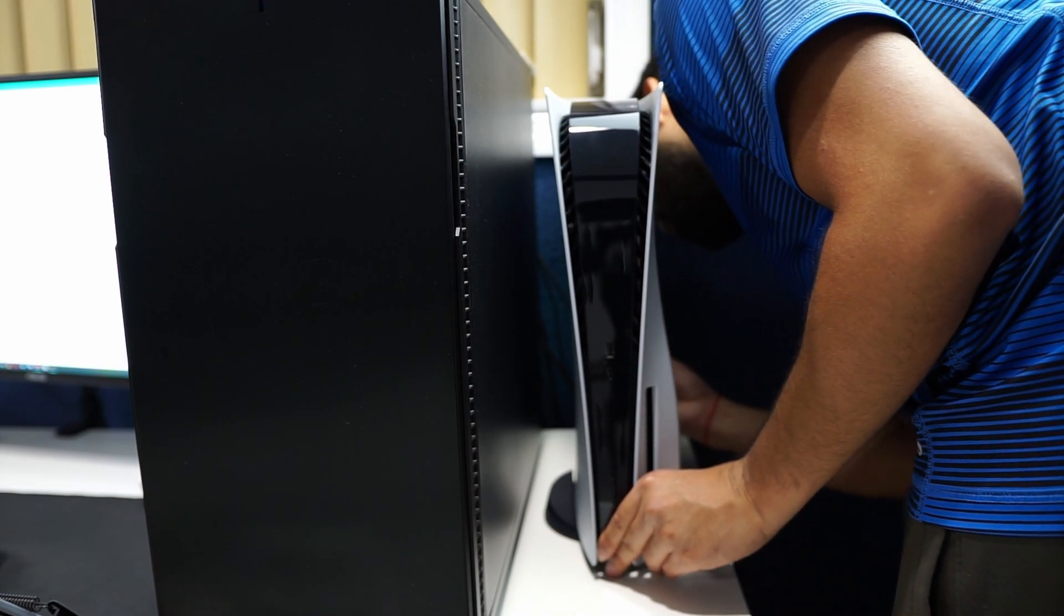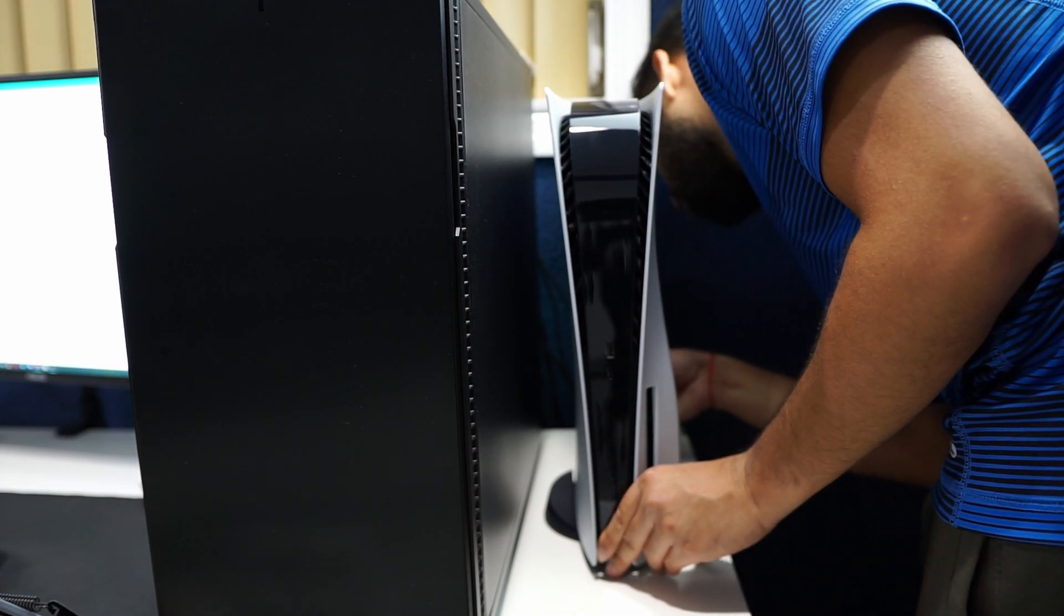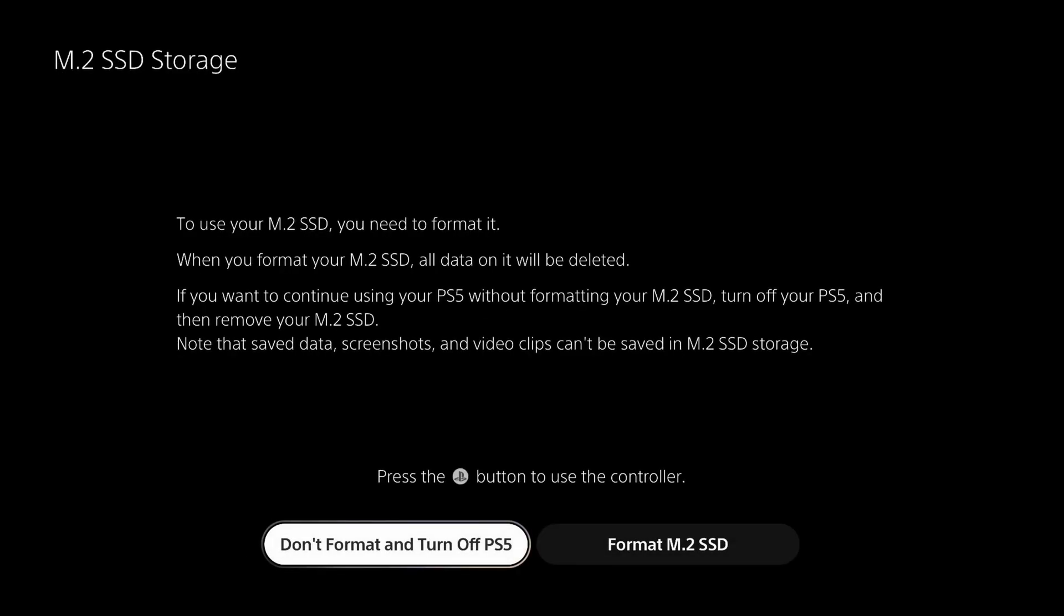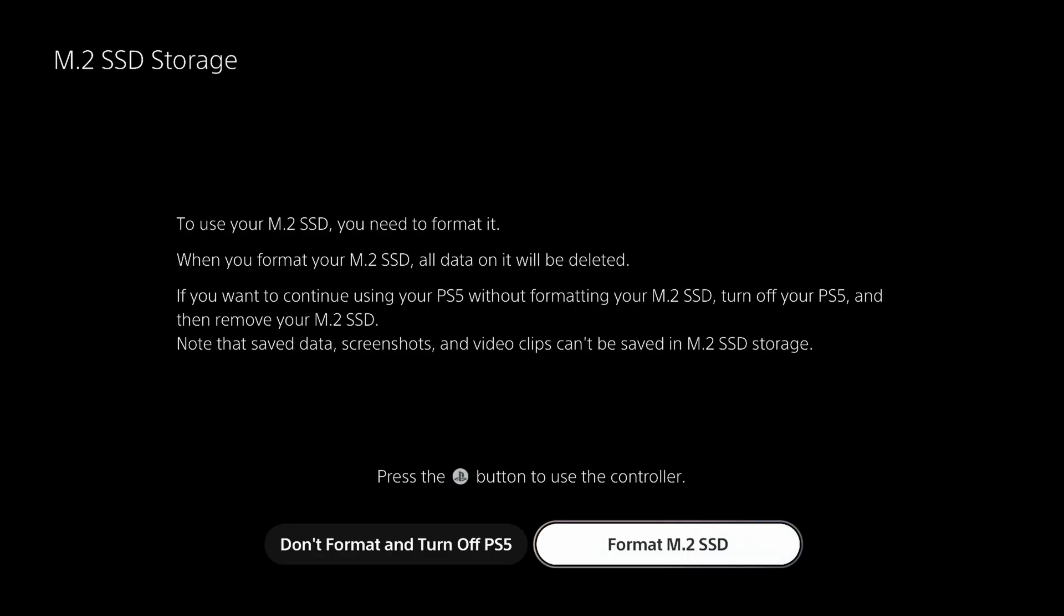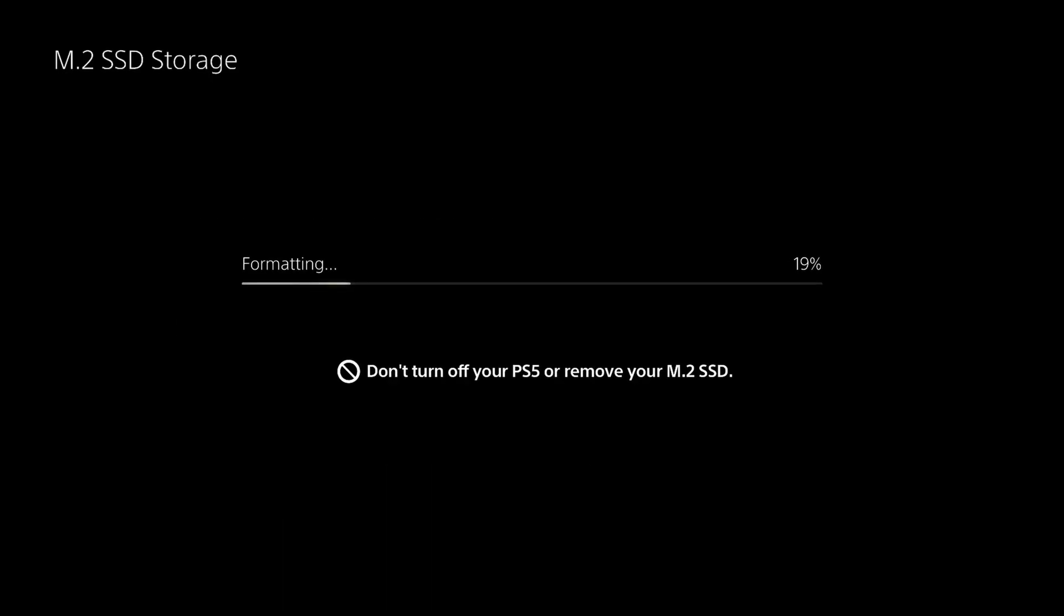Now once you boot up the system, the first thing you're going to see is an M.2 SSD storage message. All it's telling you is you need to format your M.2 drive in order for it to work. Go ahead, format it. It takes like 10 seconds literally.